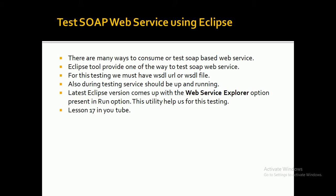Hi all, in this tutorial you will see how we can test SOAP-based web services using Eclipse. There are many ways to test SOAP-based web services. The Eclipse tool provides one of the ways to test SOAP-based web services. The latest version of Eclipse comes up with one utility, the Web Service Explorer option, that is present in the Run tab in Eclipse. I will show you in a while.